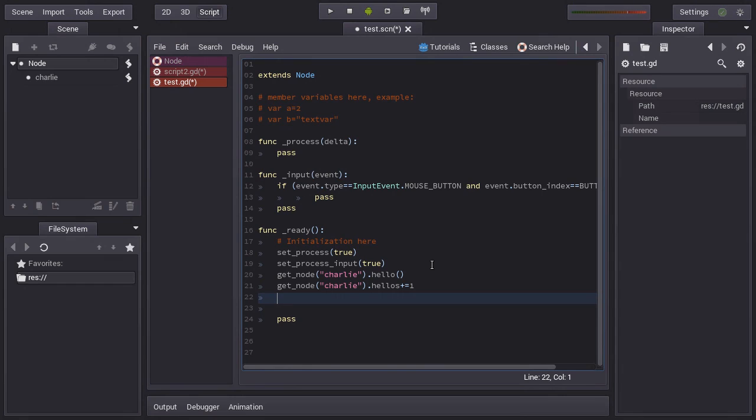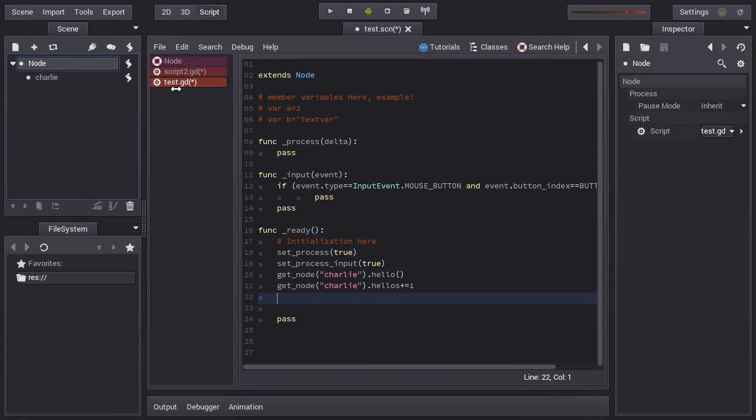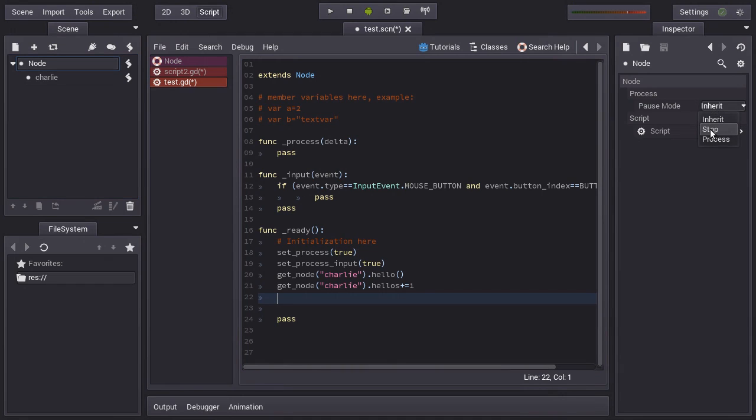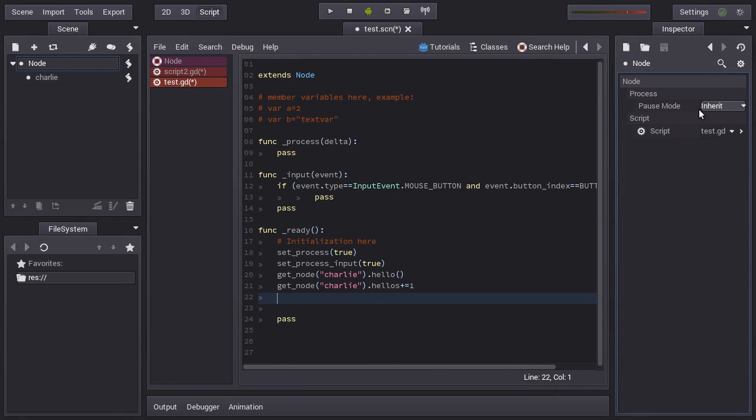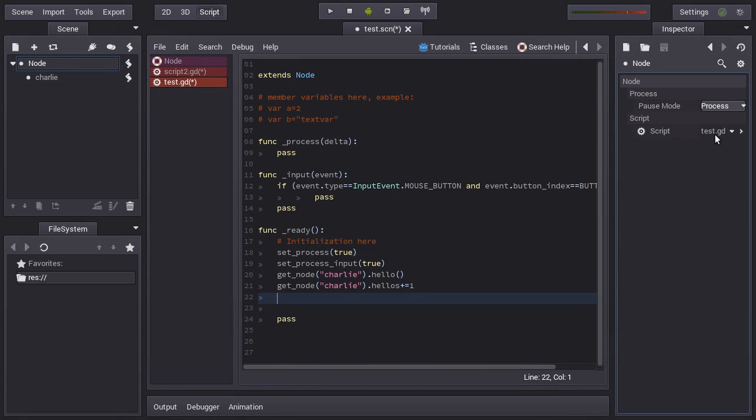So, one last thing, let's just explain what the pause is. We have seen it before, but I haven't explained it. As you can see, every node has a pause mode, which is inherit, stop and process. By default, it's in inherit. This means that the behavior will be the same as the parent node. So if you want to pause the game and you want to just pause it, what's going to happen is that the process and input functions will not get called anymore. The node is not going to work any longer when paused, it will not get either input or processing. But if you want this node to work while the game is paused, you just change this to process. So in pause mode, it's going to process.